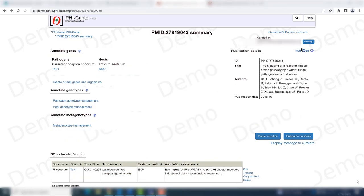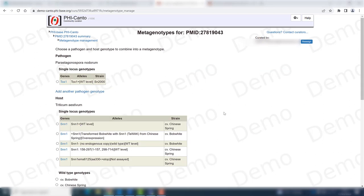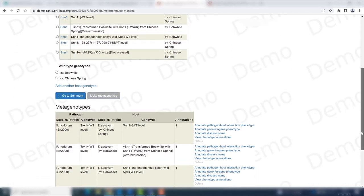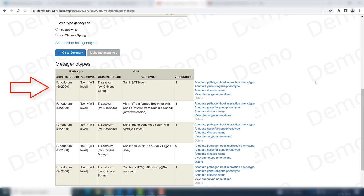I have just shown you several examples of inverse gene-for-gene interactions, but just because you have that type of interaction between your pathogen's gene and your host gene doesn't mean that every phenotype needs to be curated as an inverse gene-for-gene interaction. I'm going to show you an example of an interaction that needs to be curated as a regular pathogen-host phenotype. We're going to go to metagenotype management and to one of the control metagenotypes already used — the one between the wild type pathogen allele and the wild type host allele — and annotate a pathogen-host interaction phenotype.